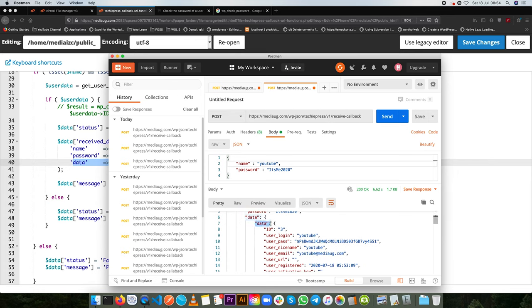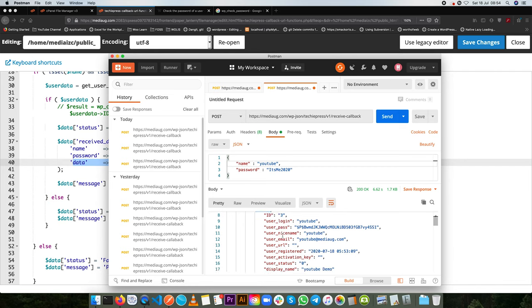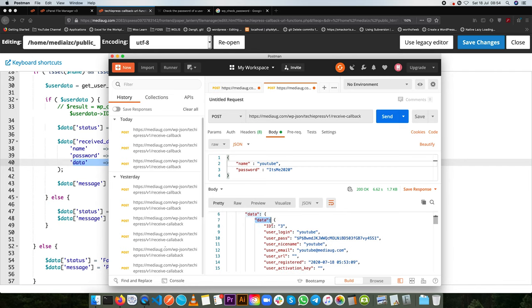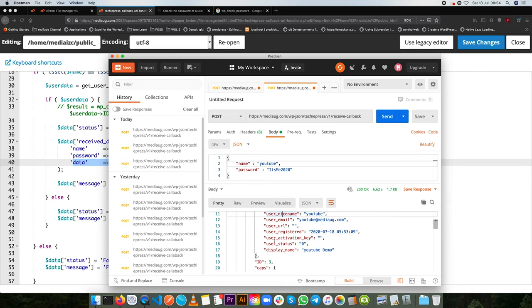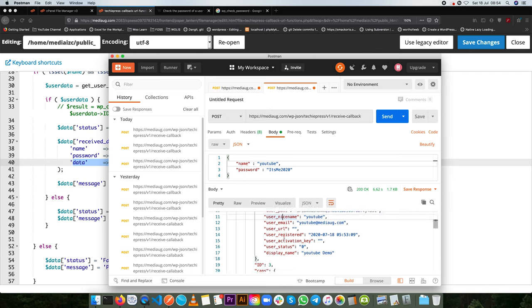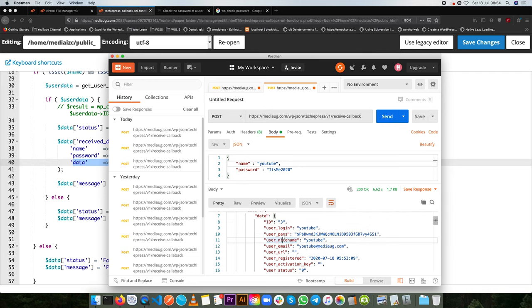We have data, we have an array of data and inside this data we have an ID, we have a login username, we have a password, we have a nice name, we have the email, we have all this kind of content already here for us.